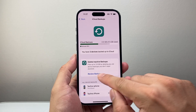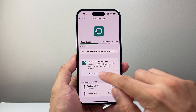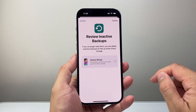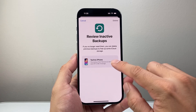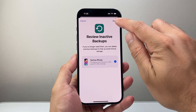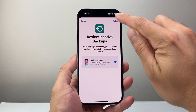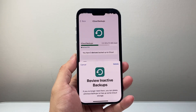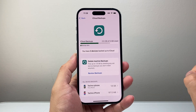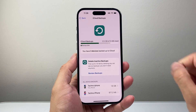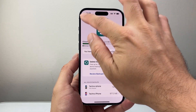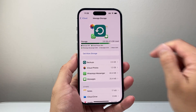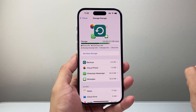You can also review backups here — for example, if you don't need a backup you can go ahead and delete inactive backups as well. That's going to free up your storage so that you can actually do a backup, and now we're in the green.